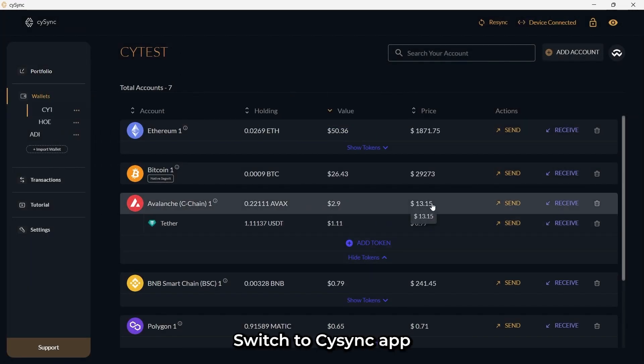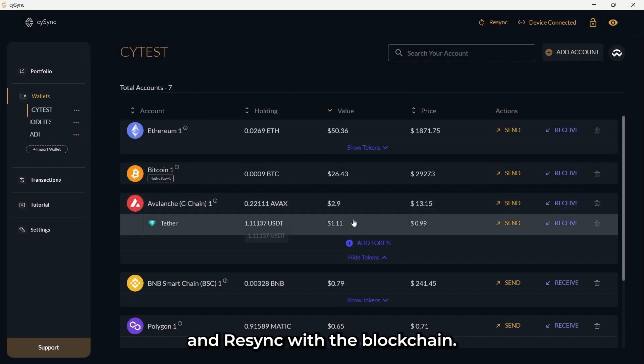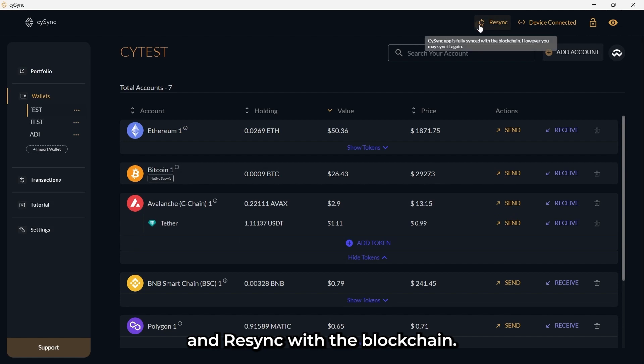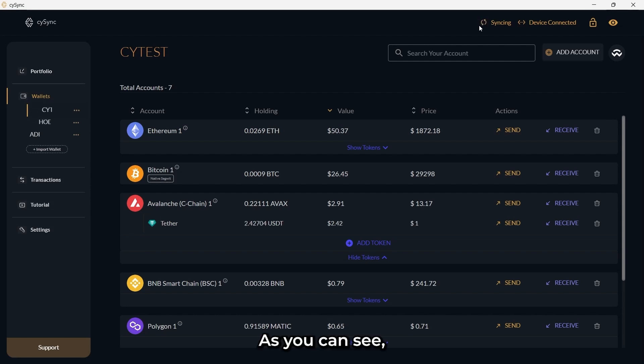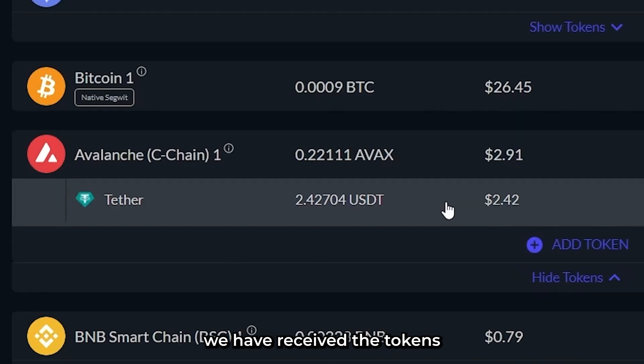Switch to CySync app and re-sync with the blockchain. As you can see we have received the tokens.